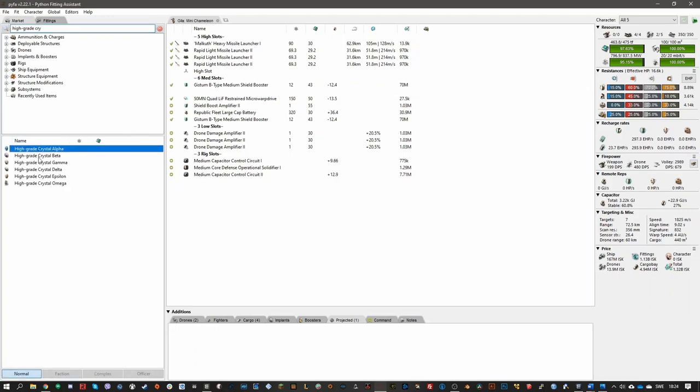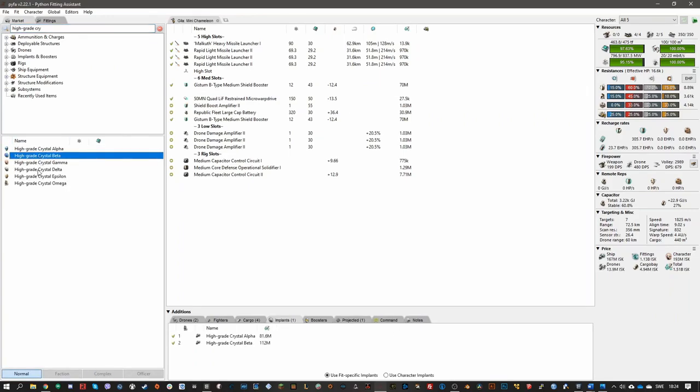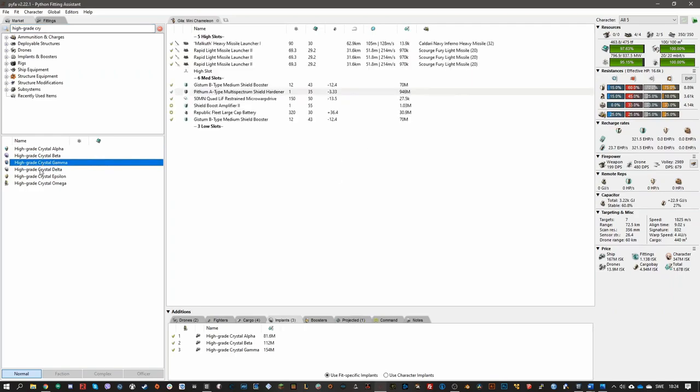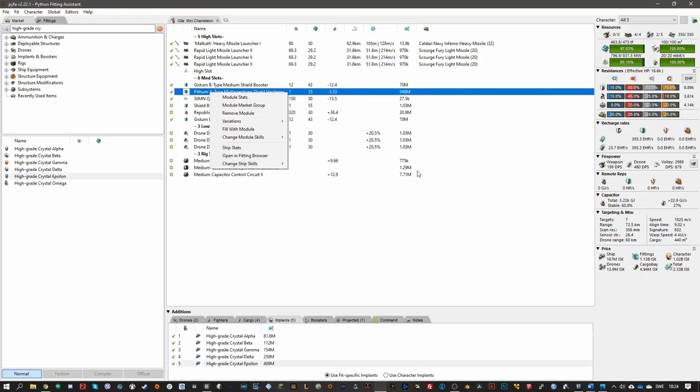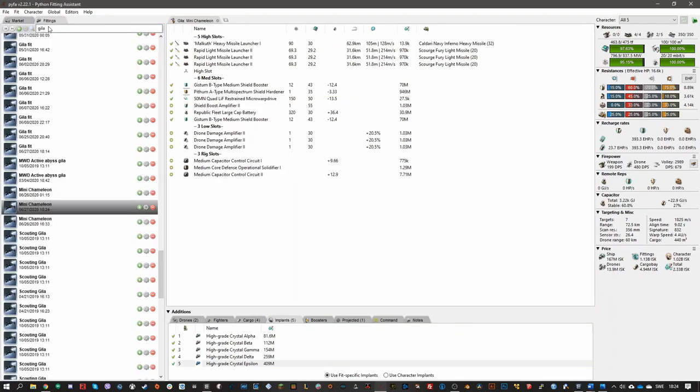But the thing is, if you get ganked in these, they're not going to get your implants. The only thing they'll get is your ship. And if you have a cheap ship, then it won't be so much to replace that. I wanted to show you now some example fits that can work.